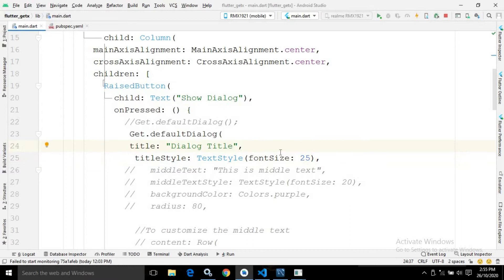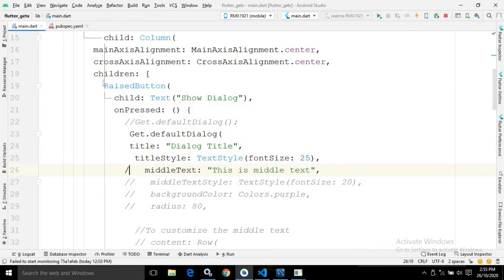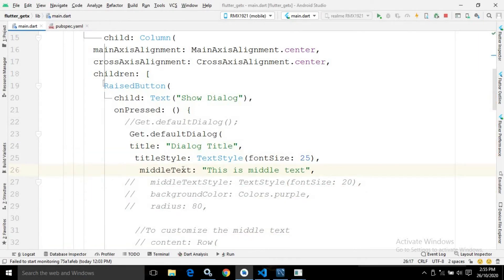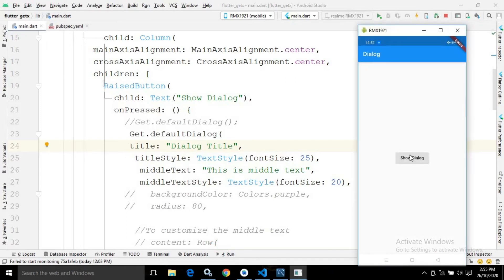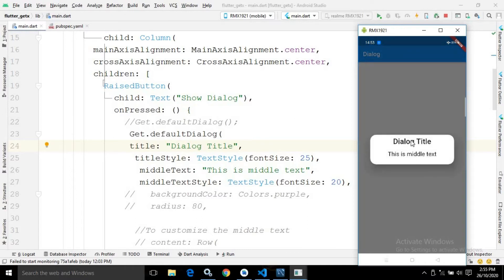What will be displayed as the message of the default dialog can be specified using the middleText property. If you want to customize the middle text style, we can use the middleTextStyle property. If I save and execute it, you can see the dialog title we specified along with its style applied, and the message 'This is middle text' is displayed.